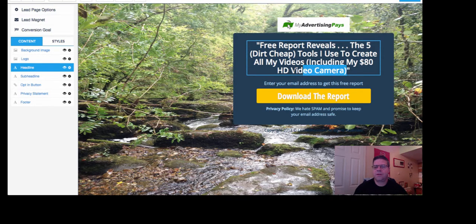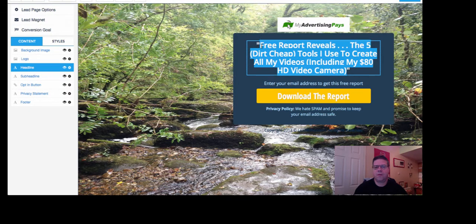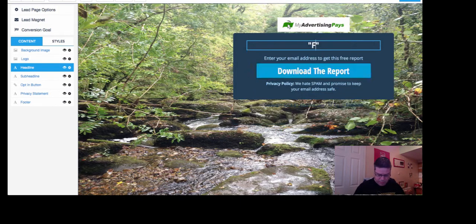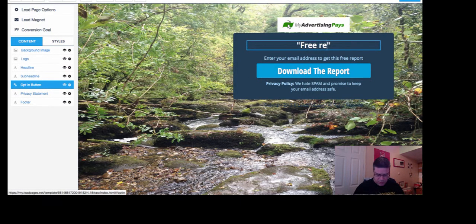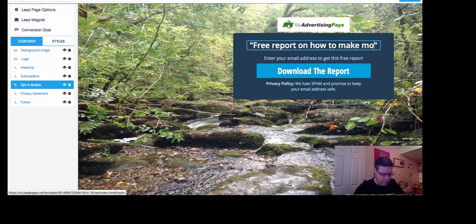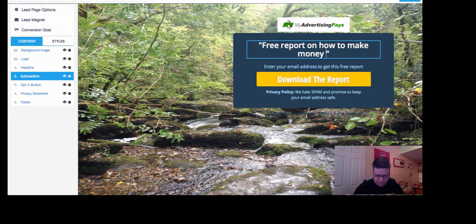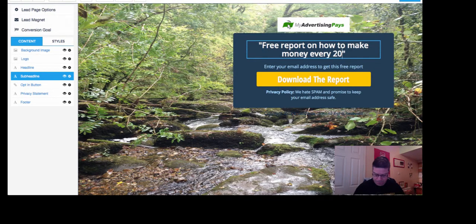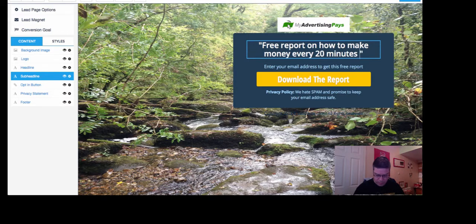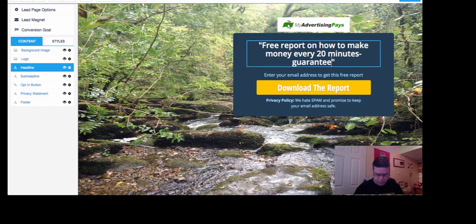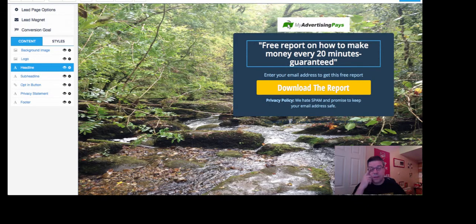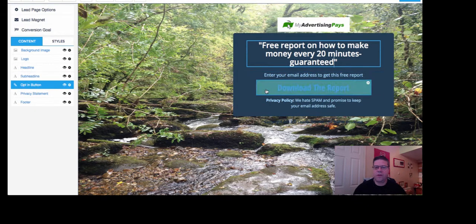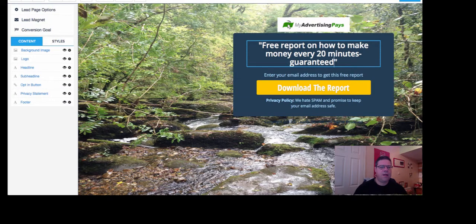Right, let's change this here. Free report on how to make money every 20 minutes. Hopefully that'll do. Guaranteed. So enter your email address to get this free report. Don't need to do that. Download the report. Sounds good.